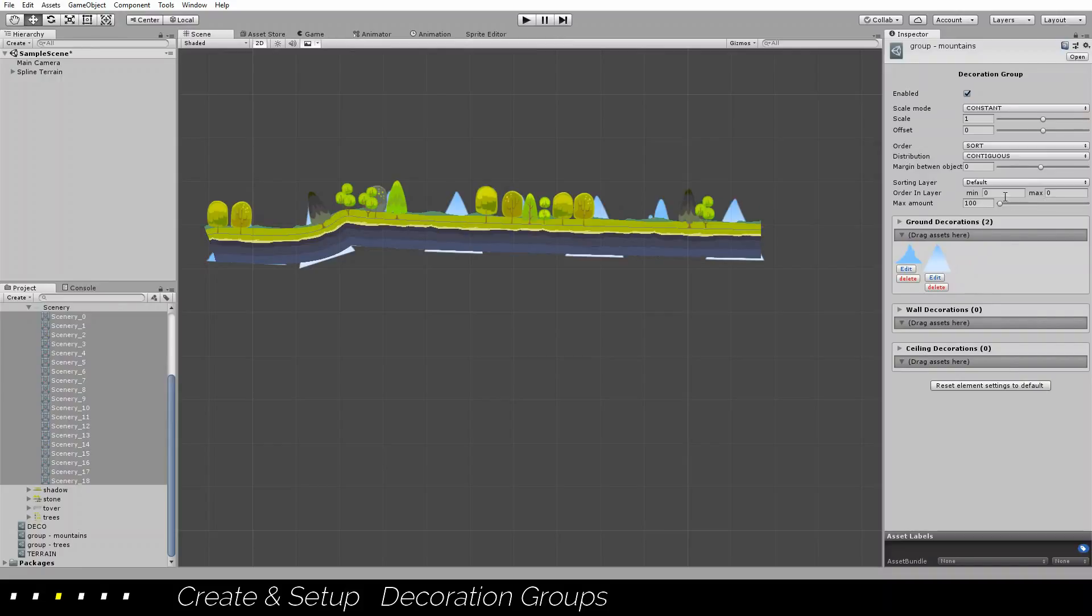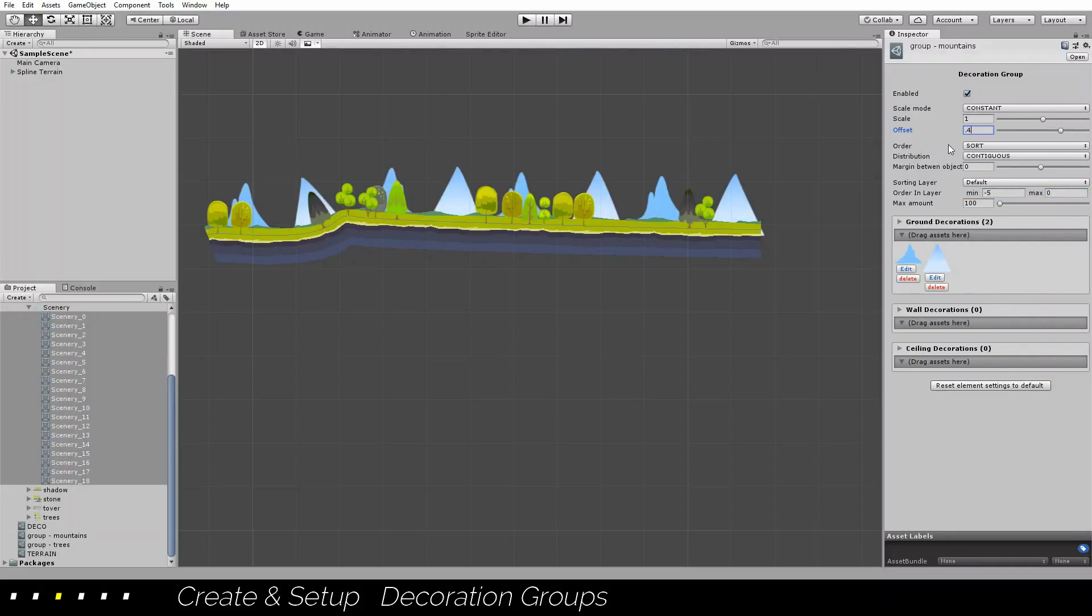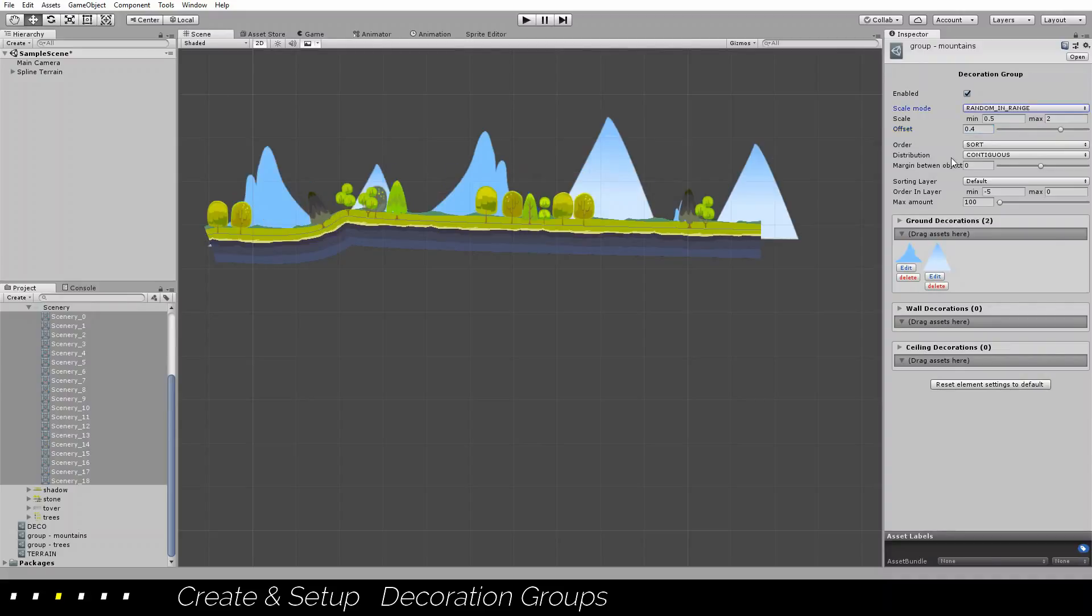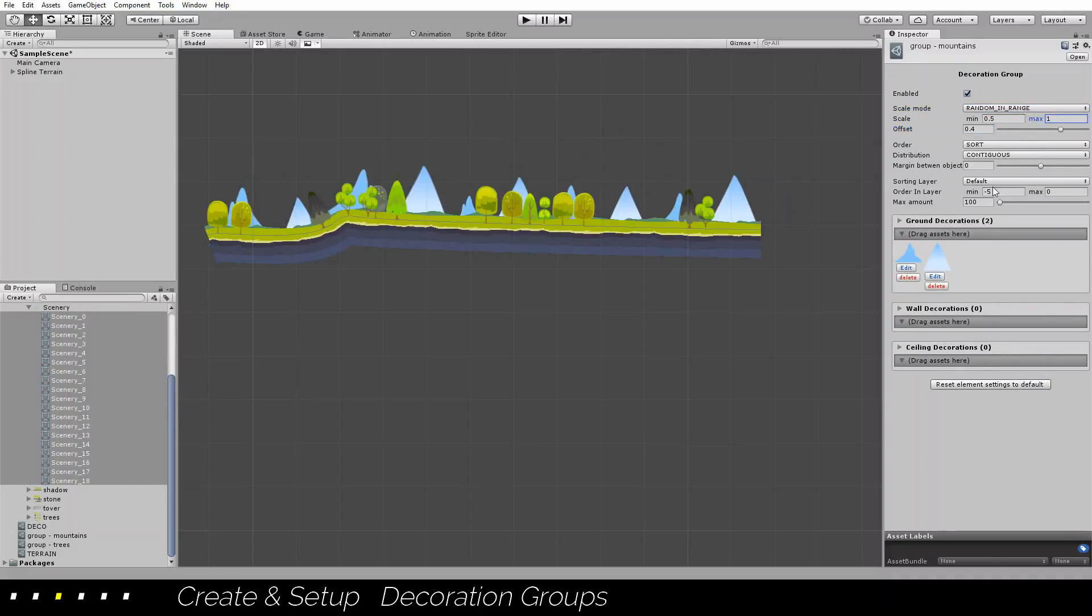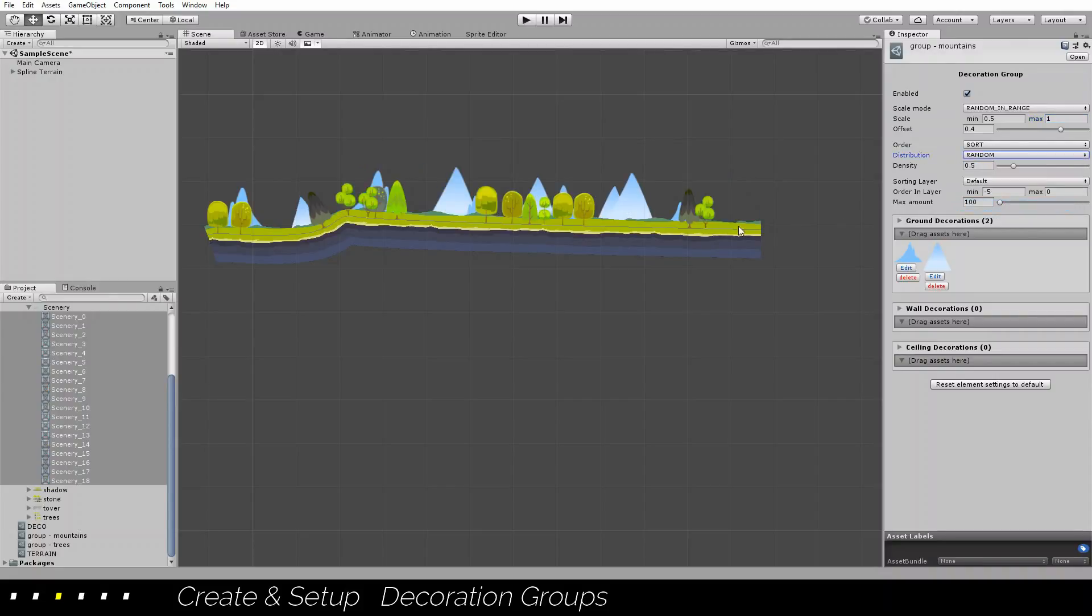I want them behind all my terrain, and I want it a little bit on top of the line. I want them to have different scales, and I want them to appear randomly.